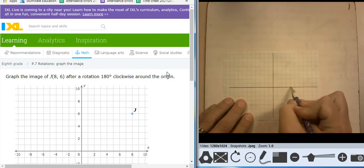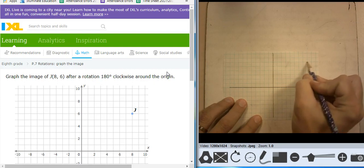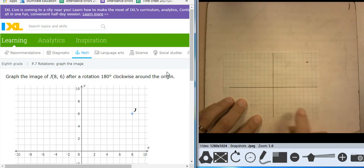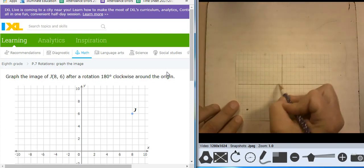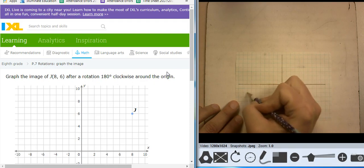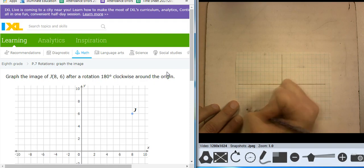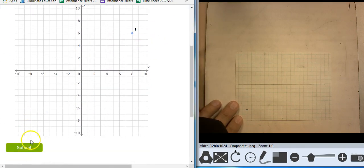1, 2, 3, 4, 5, 6, 7, 8 — 1, 2, 3, 4, 5, 6. There's the initial point. 180 clockwise. It doesn't matter because 180 clockwise or counterclockwise does the same thing. But I'll go clockwise — 90, 180 — is going to put me at negative 8, negative 6.